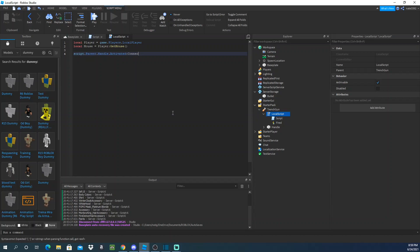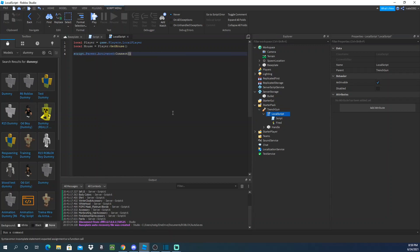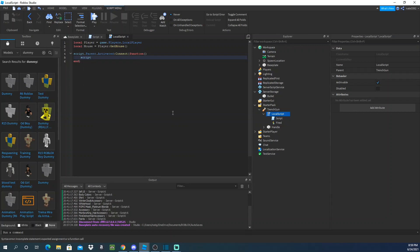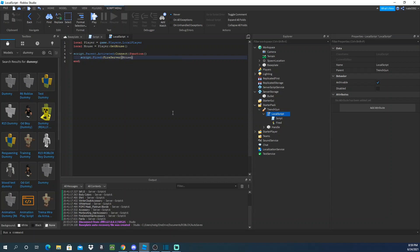Right, so script.parent dot handle activated... wait not the handle, my bad guys. Script.parent.activated connect function like that. I was tripping for a second. And then we do script.fired fire server with the mouse param and we'll do mouse.hit.